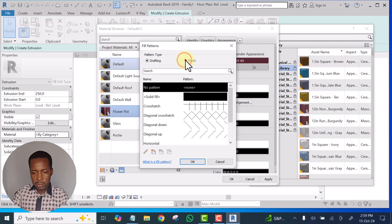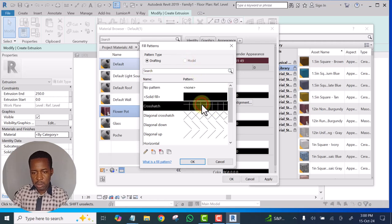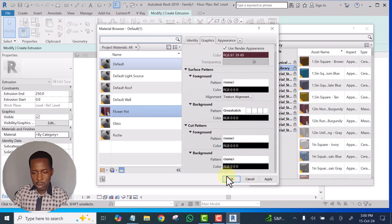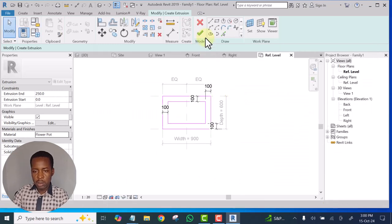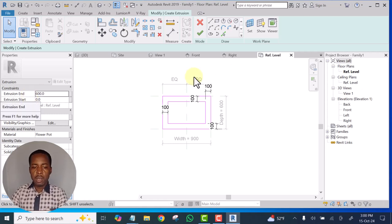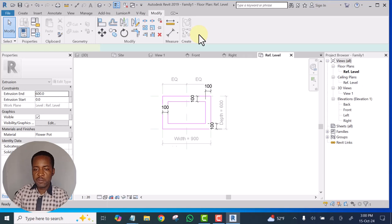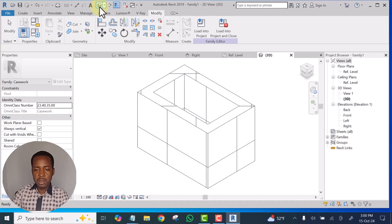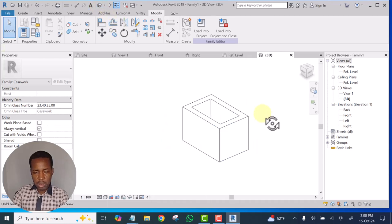Let's select the model — these are the only ones available here, let's use the ones that are available. Click OK. Click OK. So we are done with the material. For the depth, let the depth be something like 600 and click — let's finish it for now. Now let's look at it in 3D — you can see what we have.